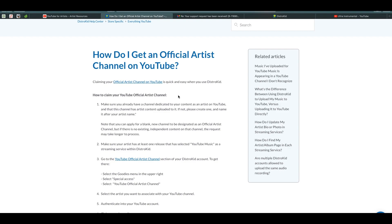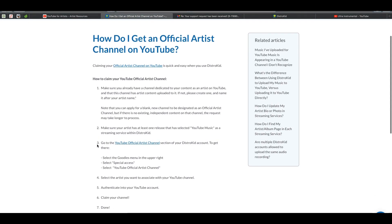DistroKid's criteria: number one, make sure you already have a channel dedicated to your content as an artist. Number two, make sure your artist has at least one release — contrary to YouTube which asks for three, DistroKid only requires one. So if you only have one or two song releases, you can still go ahead and get an official artist channel through DistroKid.